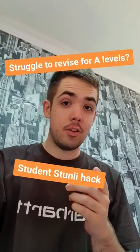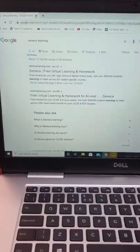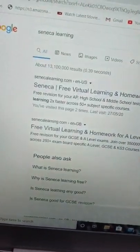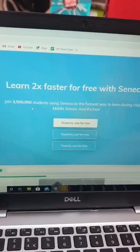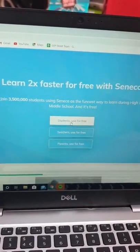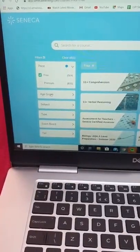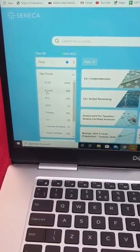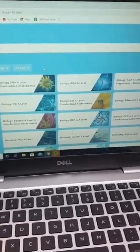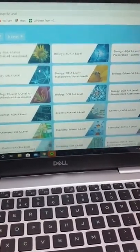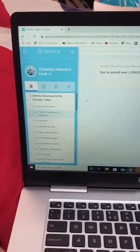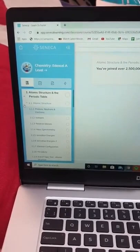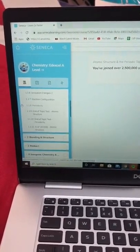If you're a student doing A-levels, this hack may help you. First, go into Google on your phone or laptop and type in Seneca Learning. Go on 'Students, use free' and then age group A-level. You can find your subject and specifications here — click on one that you have.